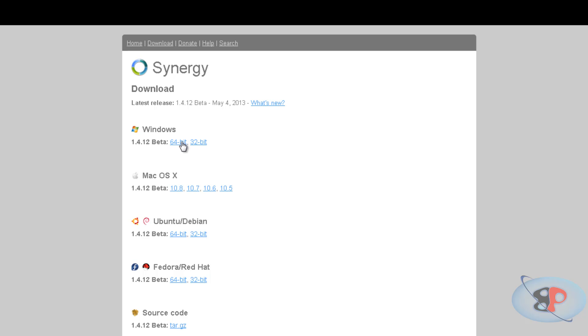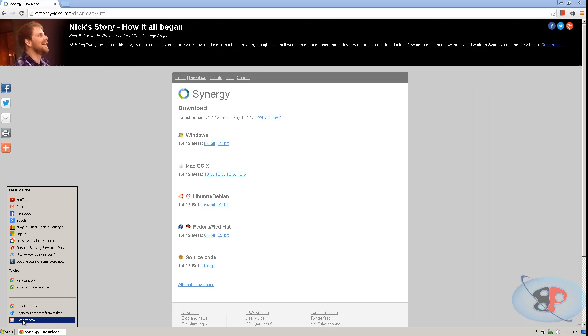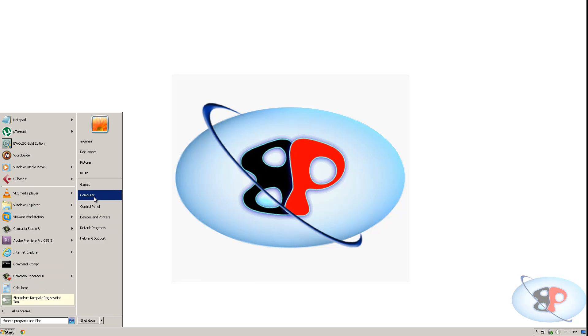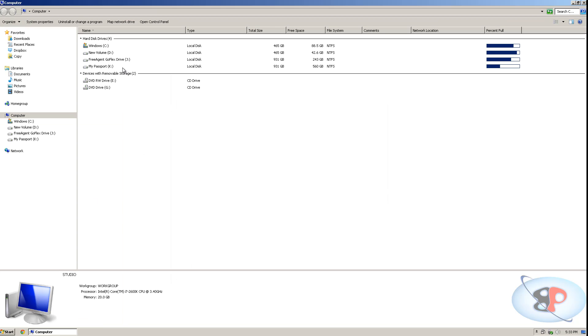However, my laptop is running 32-bit Windows. So on my laptop, I need to download 32-bit Windows. I mean 32-bit setup file and I need to install that. So I have already downloaded this. So I'm not going to download it again. I'm just going to close it. So let me go to the location where I have saved the file.